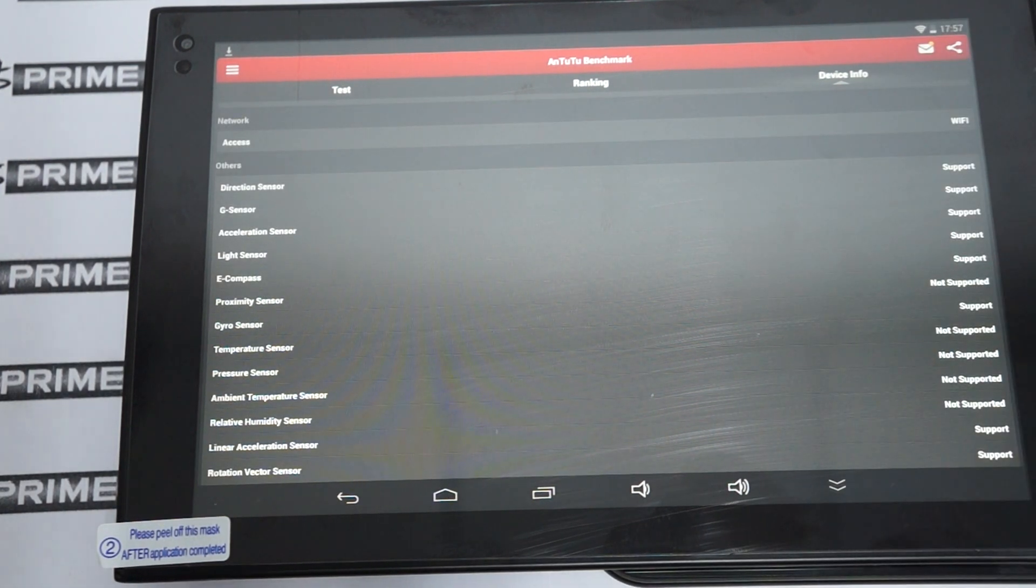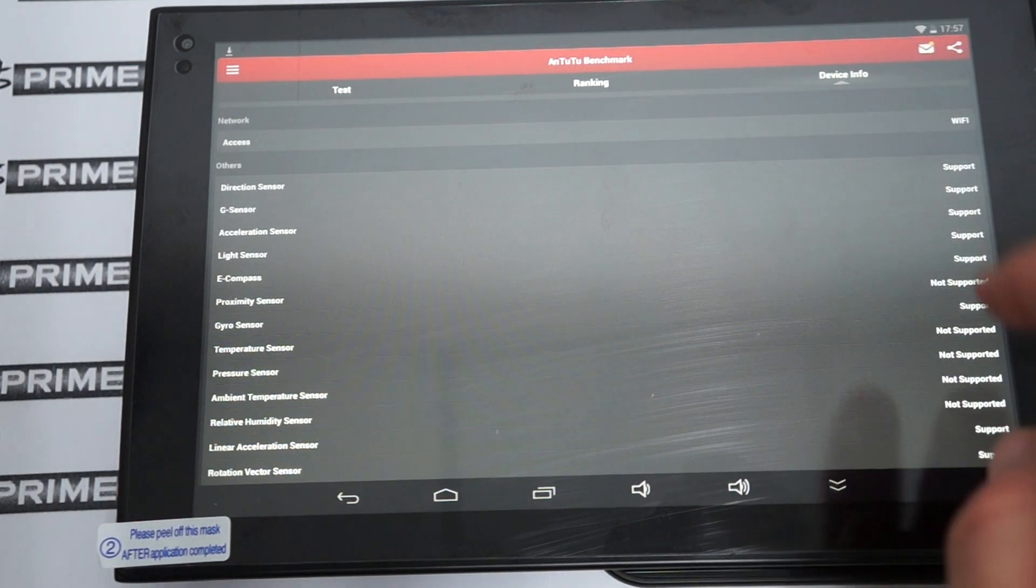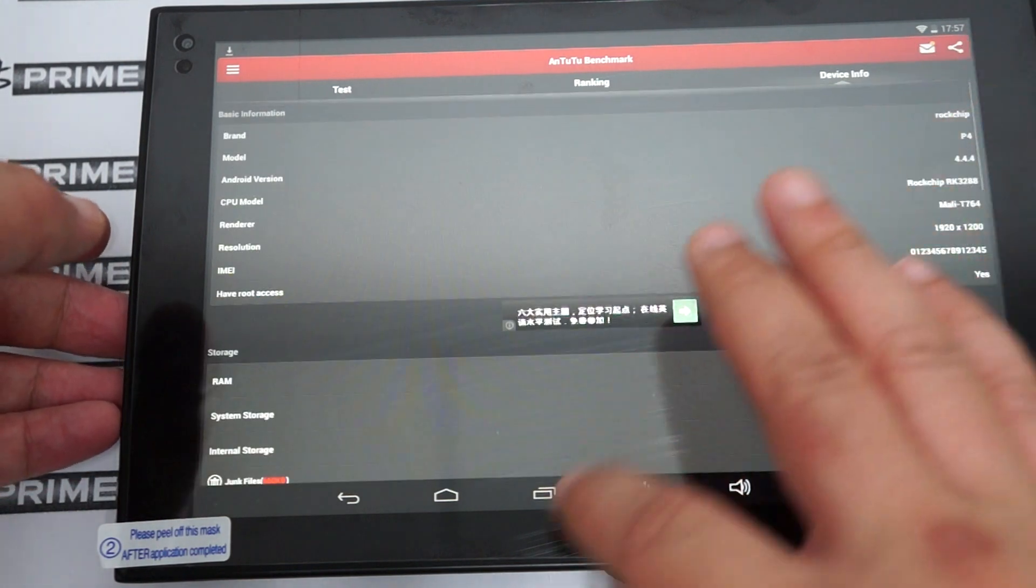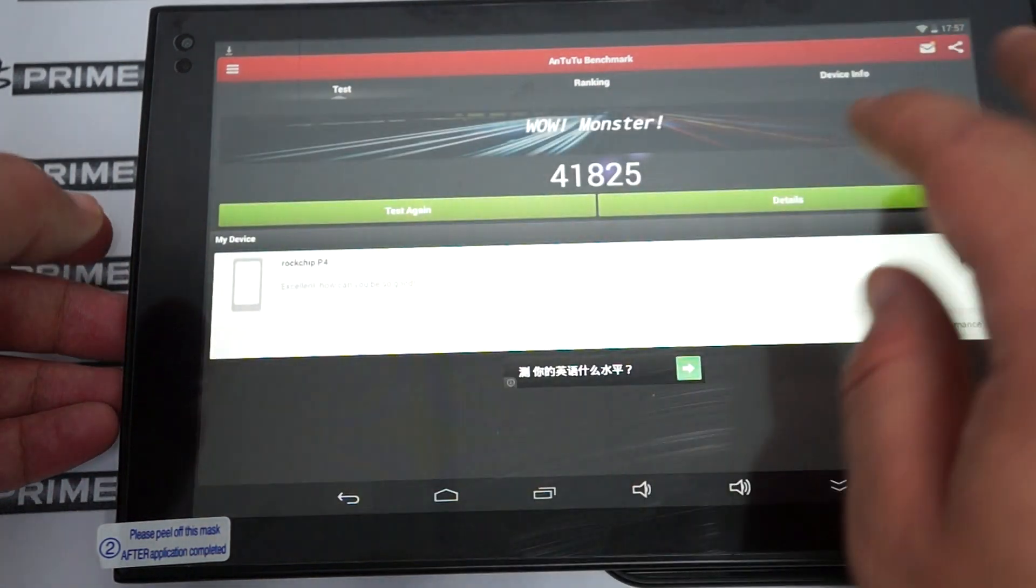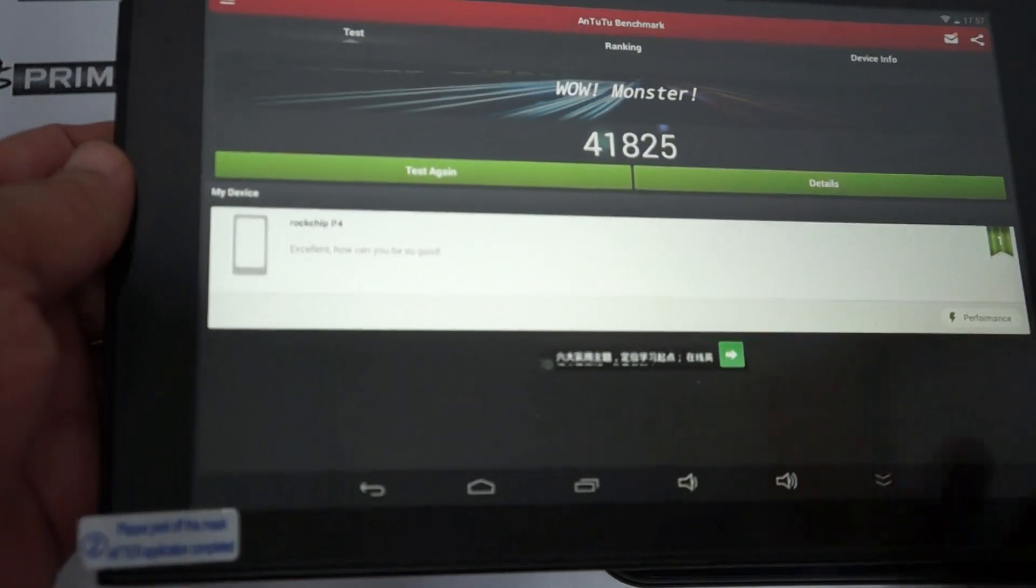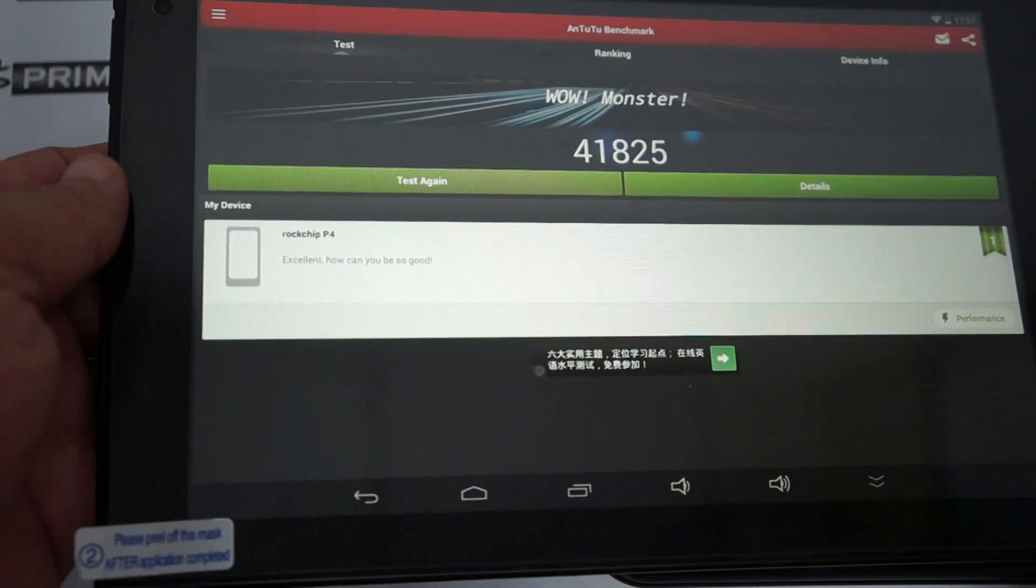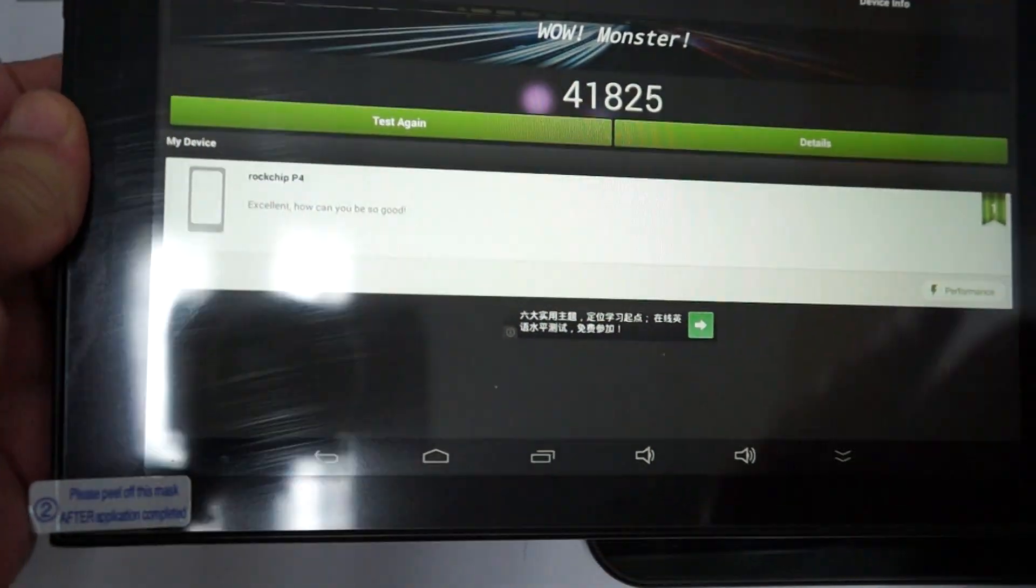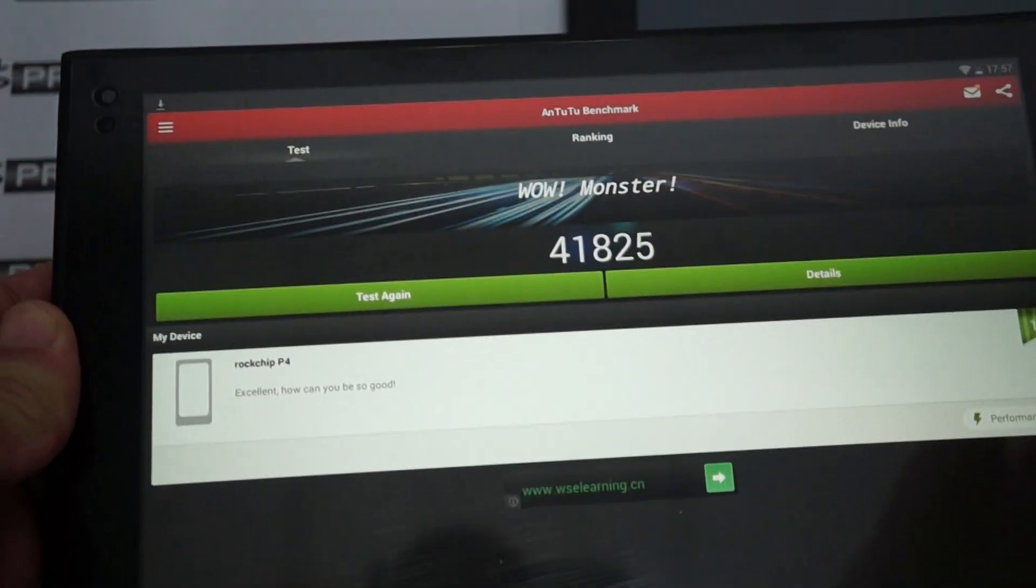Totally a brand new release. So that's the details on that. Again, it gets a score of 41,825. And it says WOW MONSTER there.